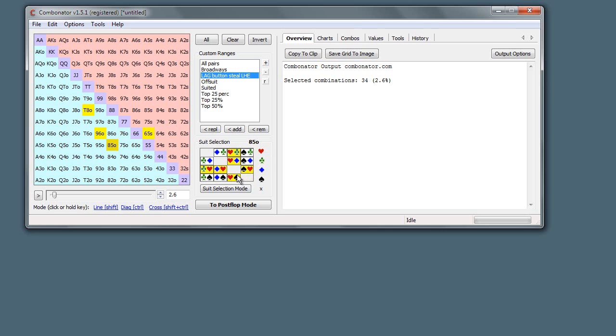Okay, there you go. Obviously it's quite laborious to do this on a per hand basis, so it's much more useful to do it over lots of hands. And for that we use the suit selection mode, so I'll just show you that now.